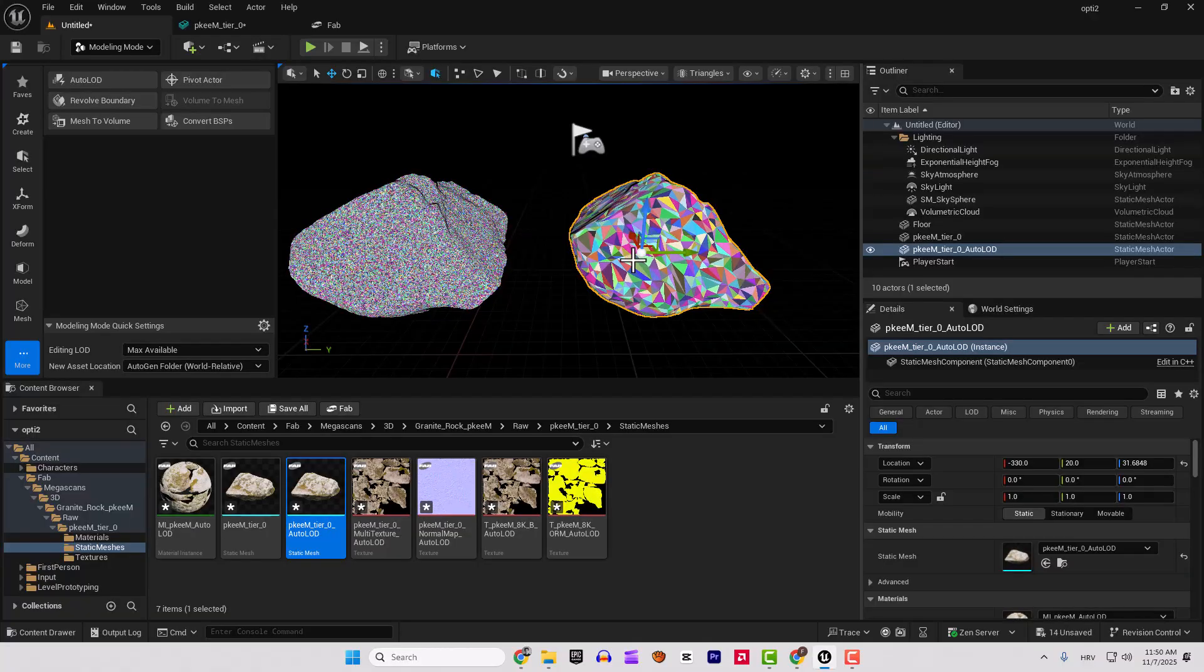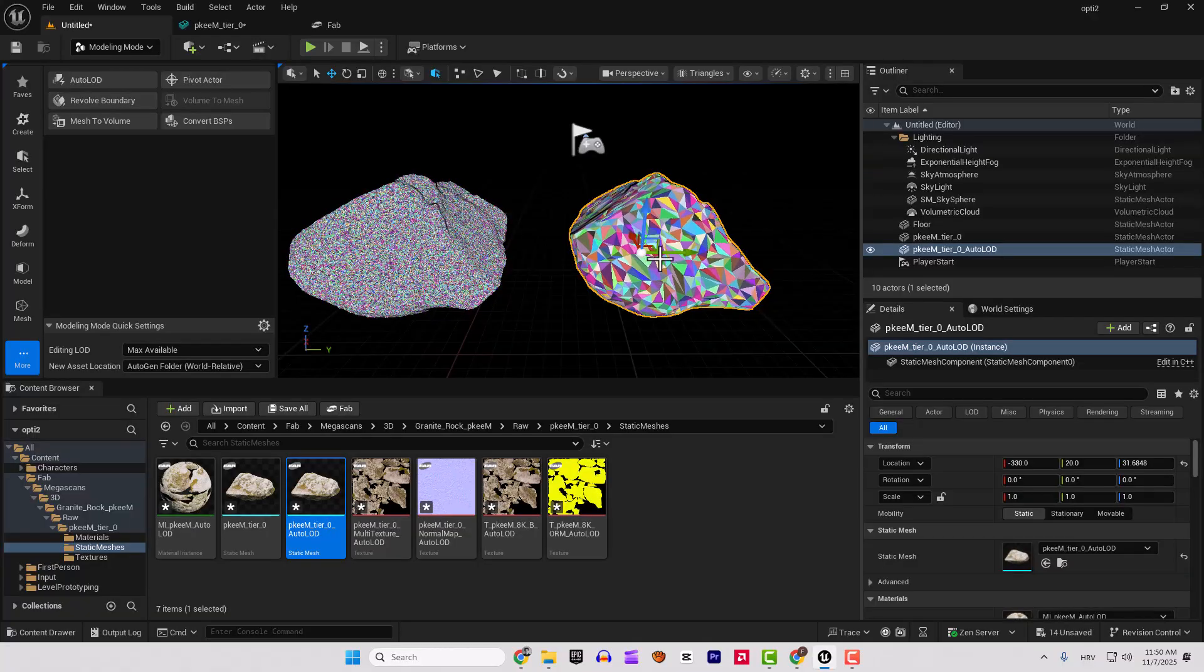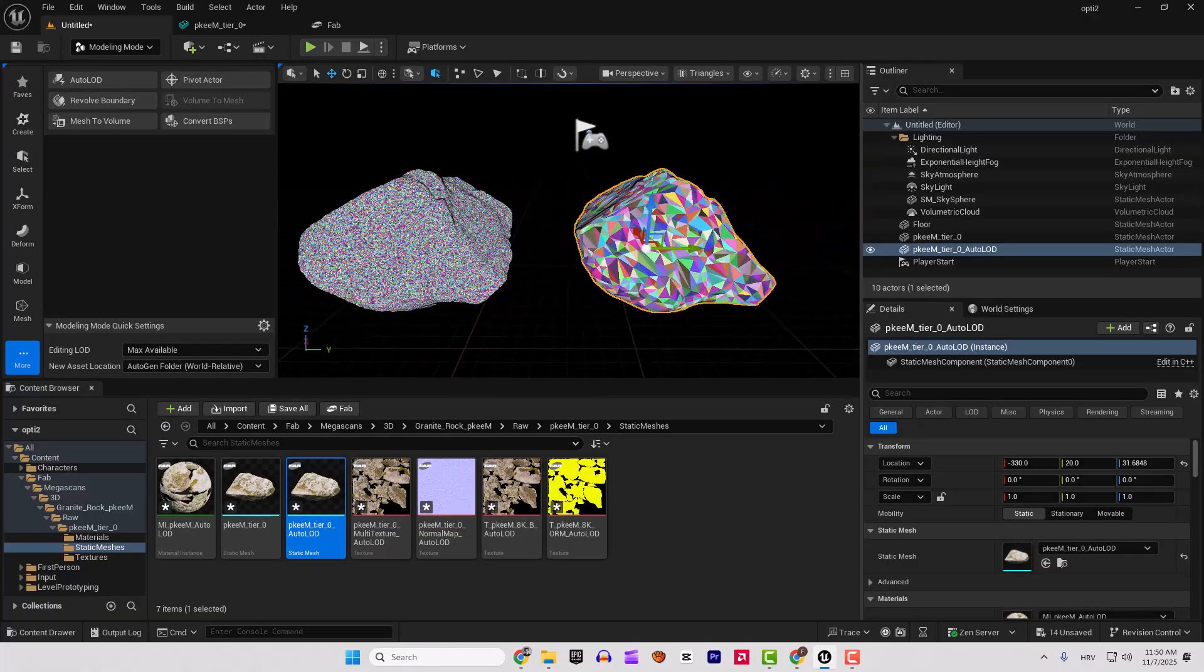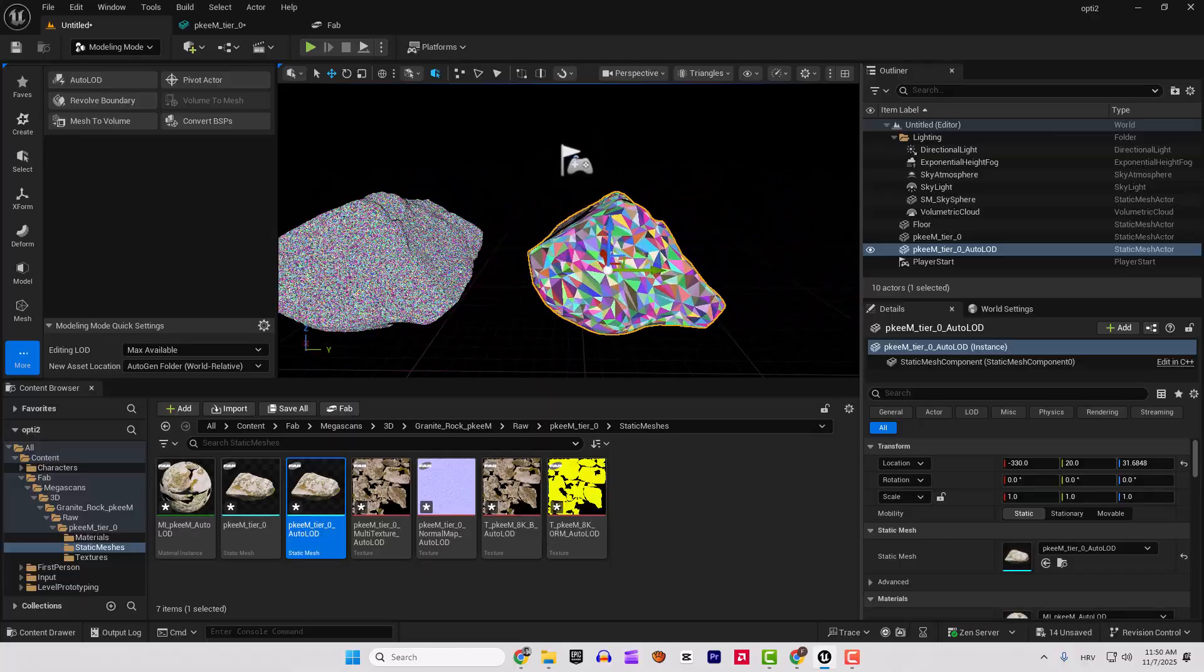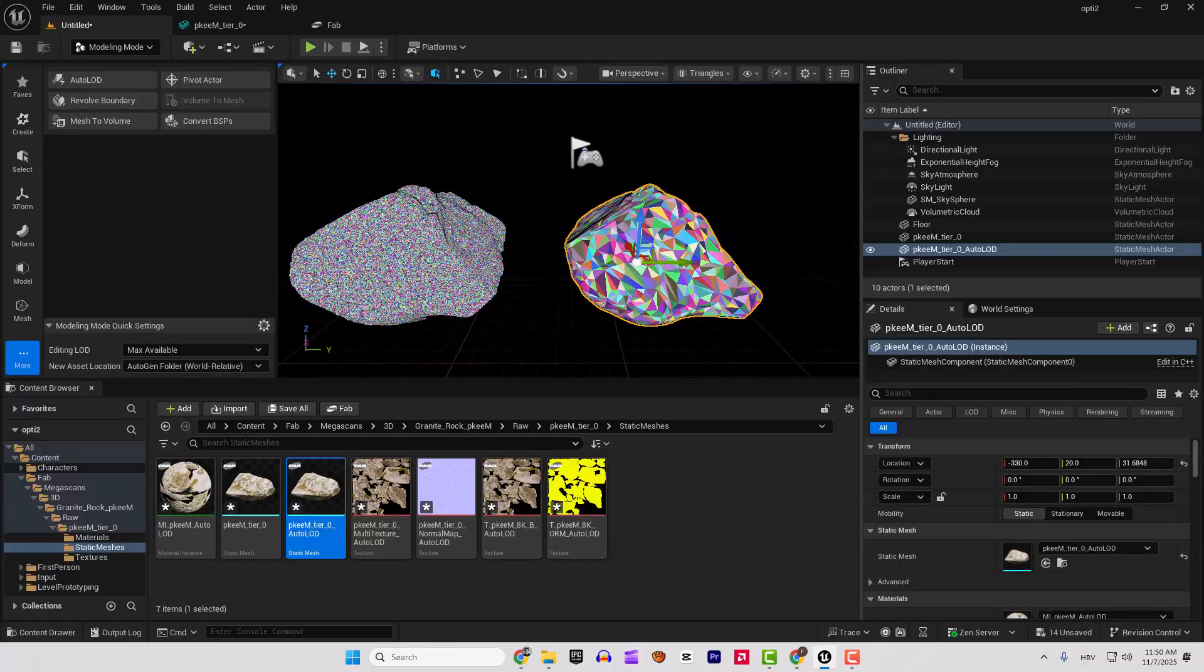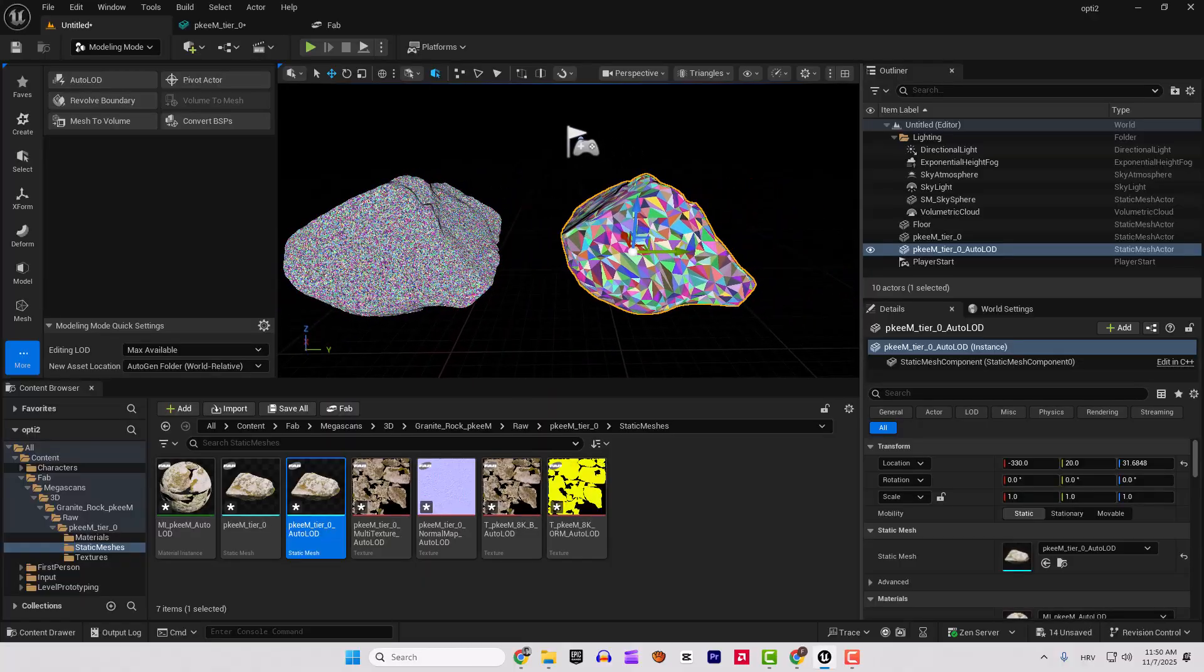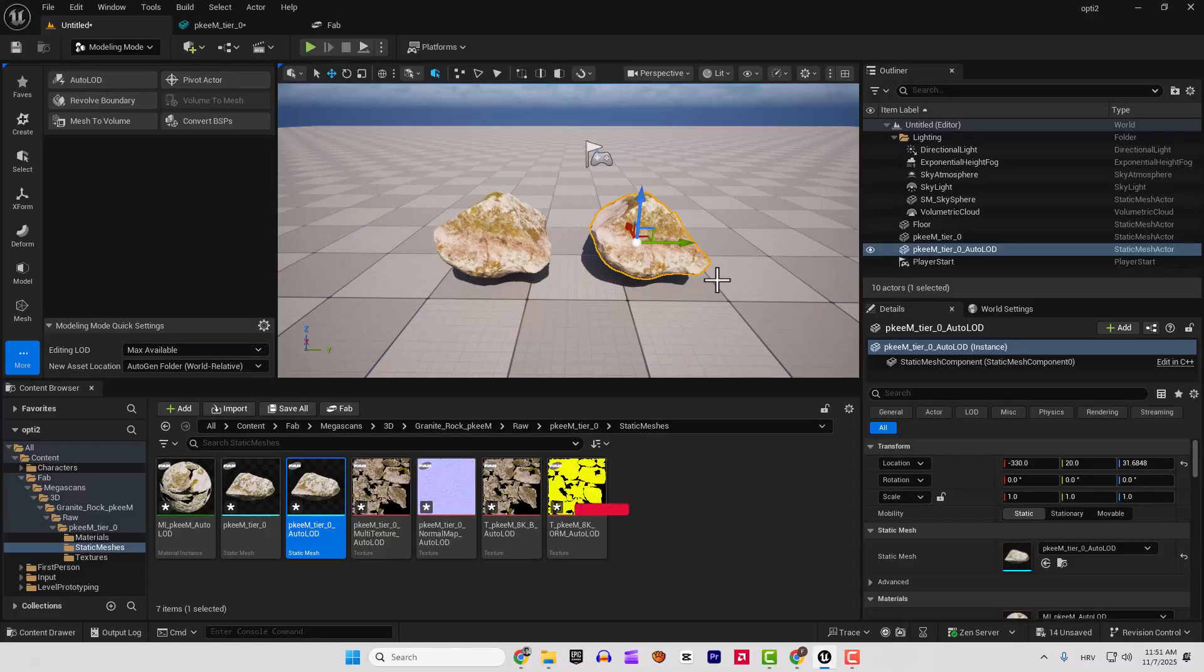Of course, you need to find your perfect optimization settings, change the number of triangles and so on until you find what works for you.